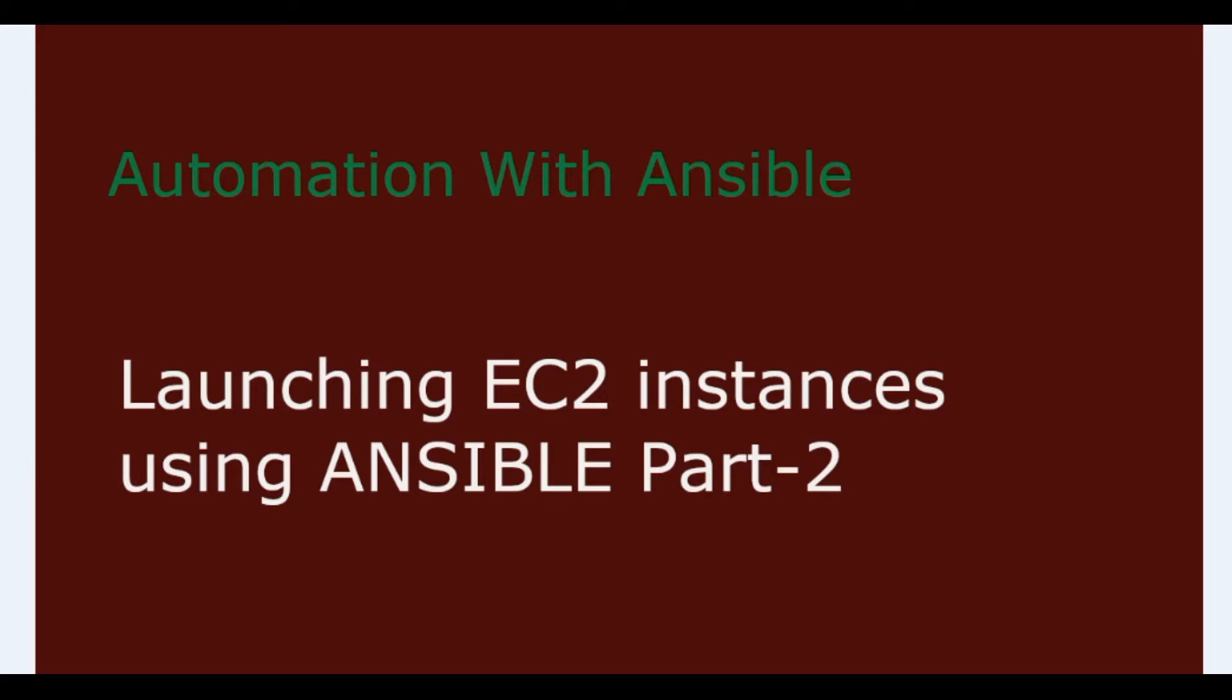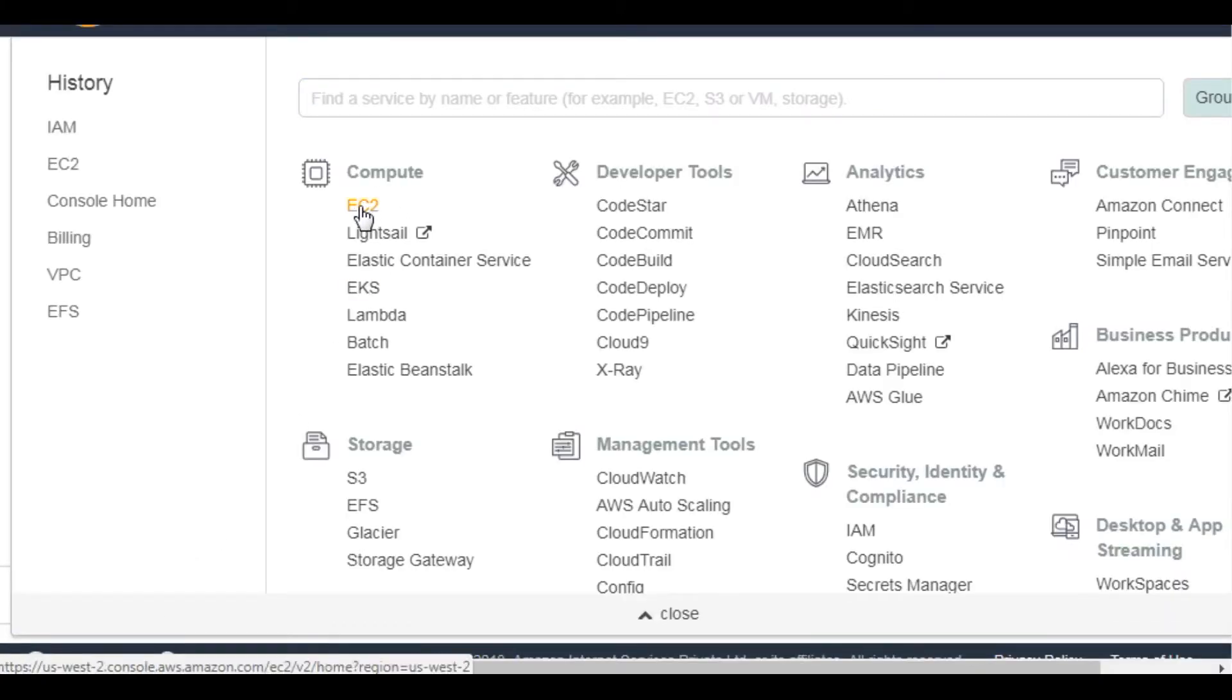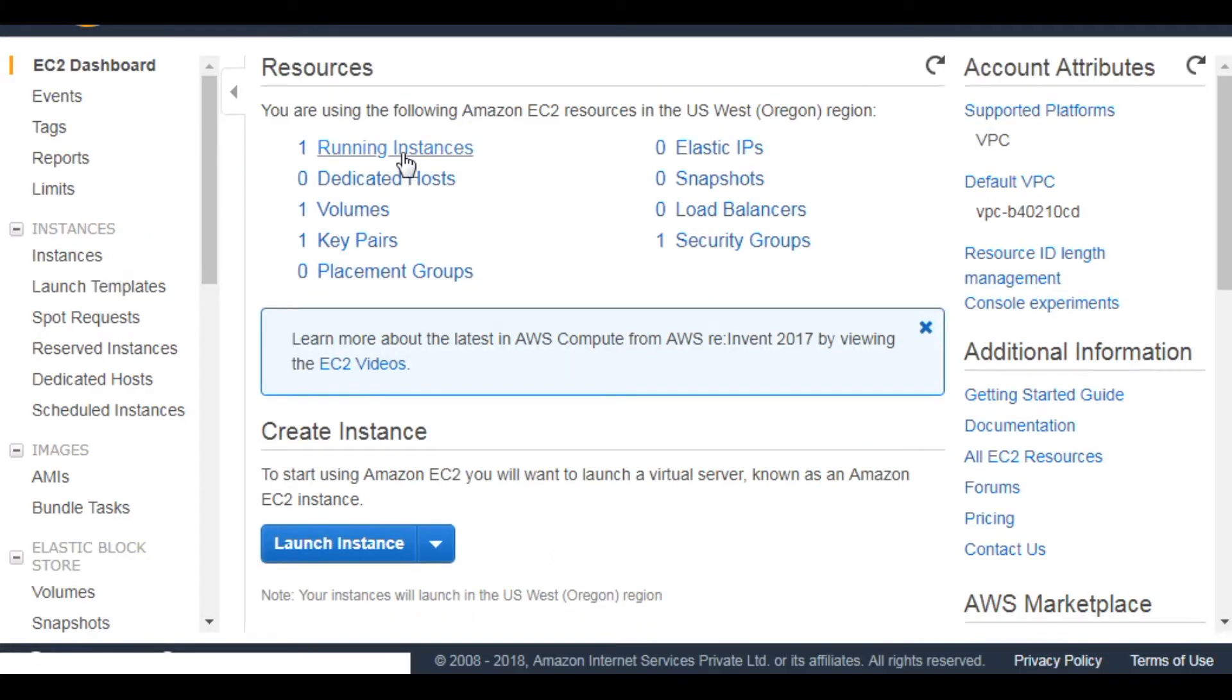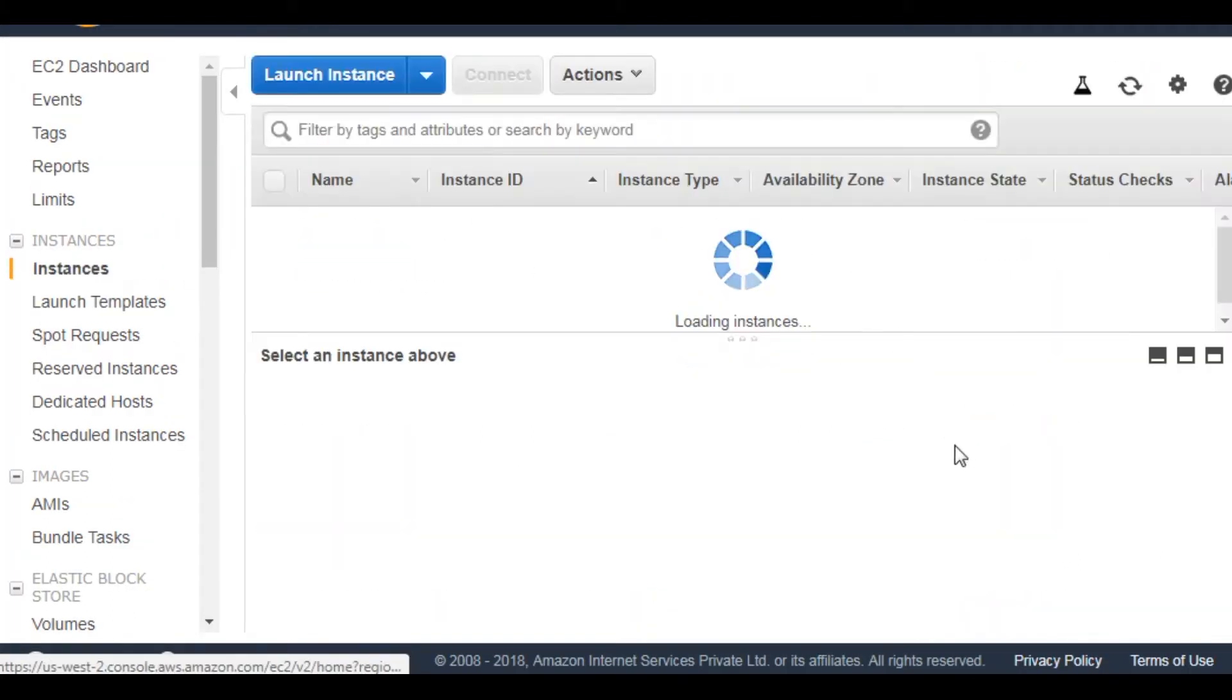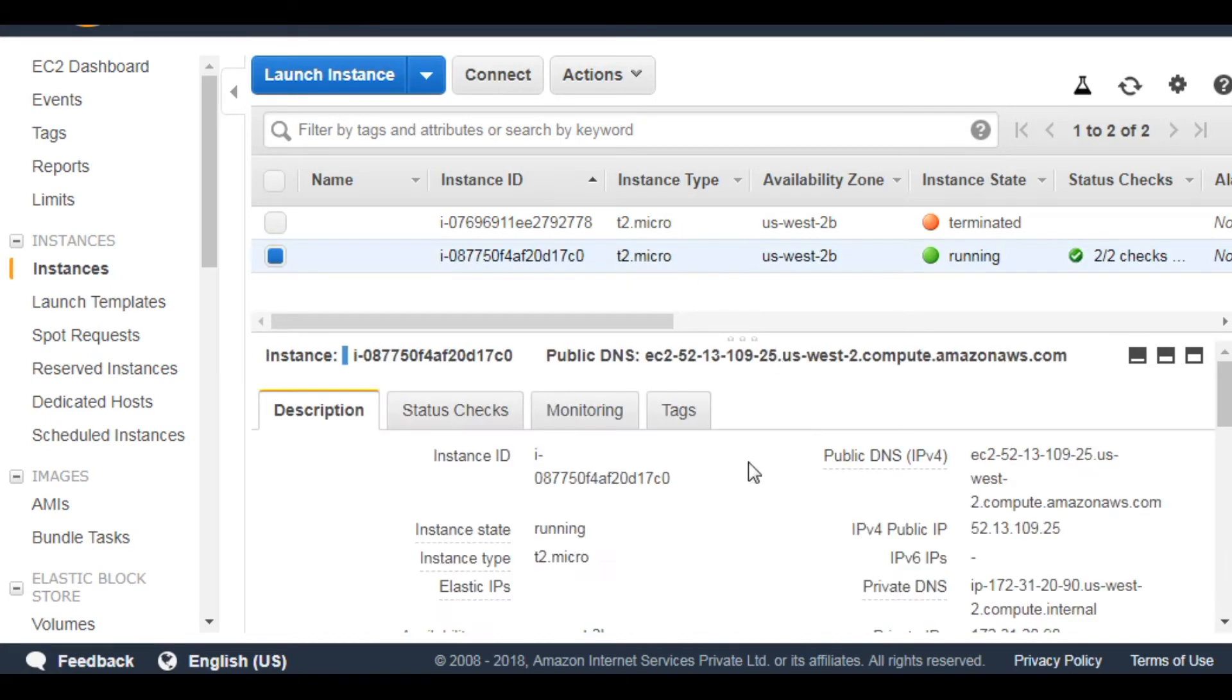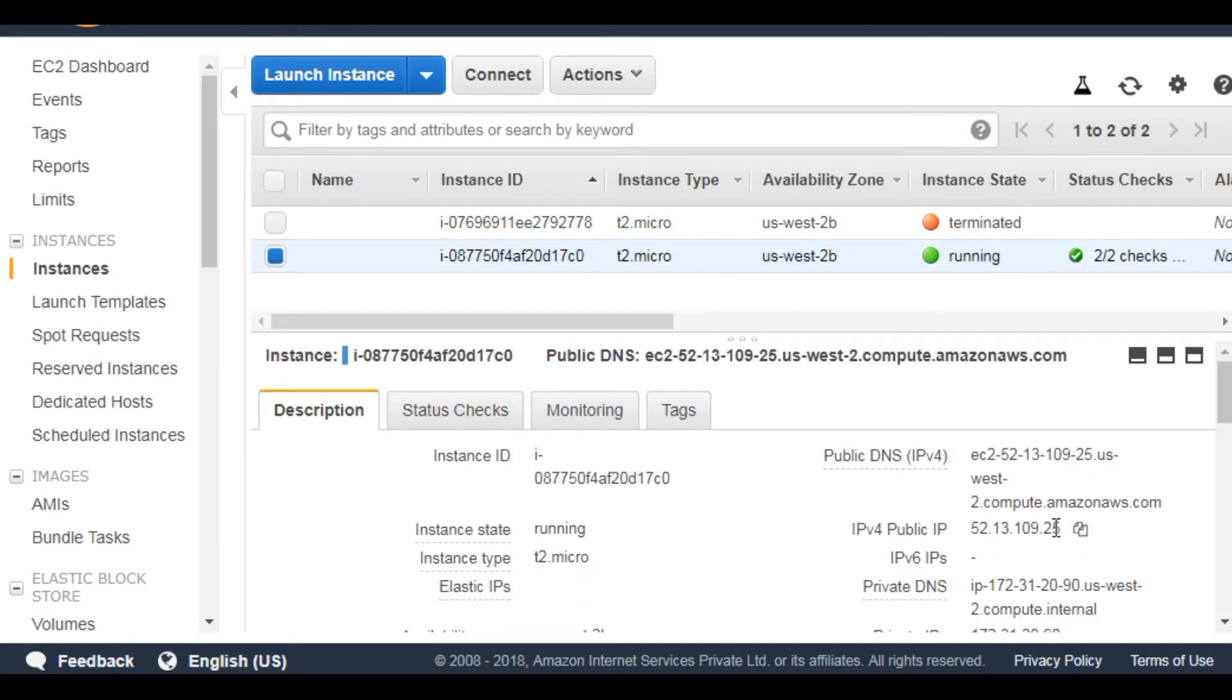So let's login to the EC2 console and gather the required details. We will need public IP of the bastion host. We can get it in EC2 section running instance. So this is my host and this will be my public IP. Just save it.